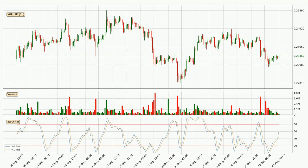Generally, the bigger timeframes have a bigger impact on the price, so please keep that in mind when we show different timeframes showing contrasting indicators. Also, the shorter timeframes are only representative for short-term trading.